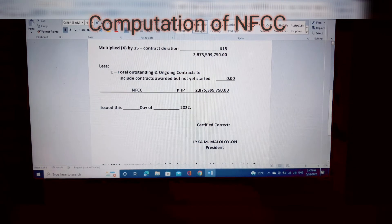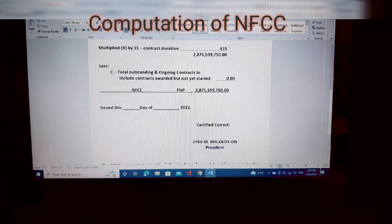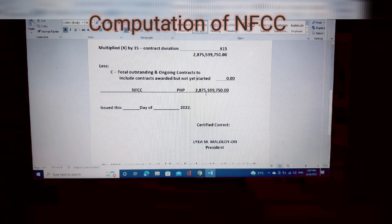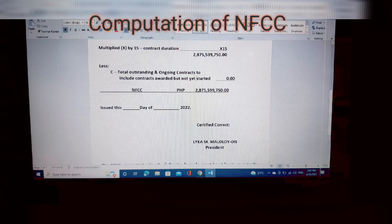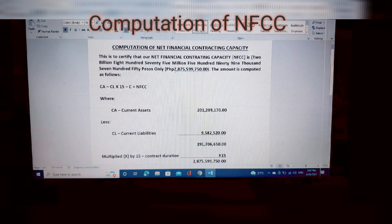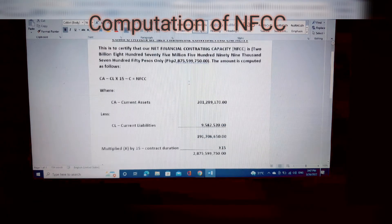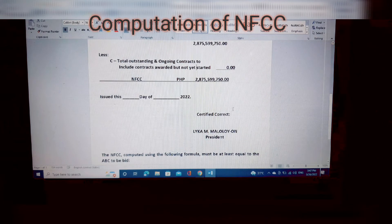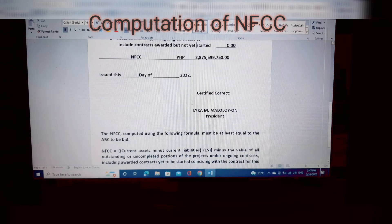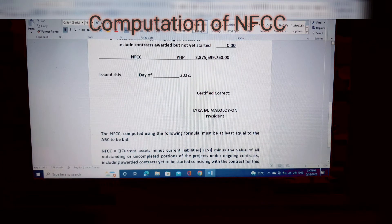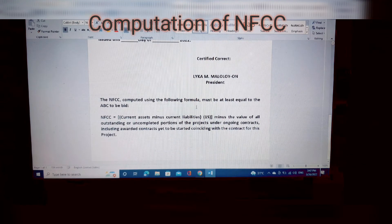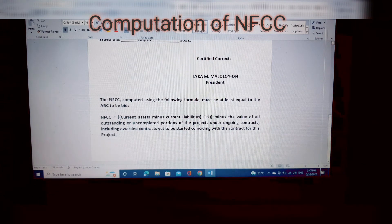So our NFCC is Two Billion Eight Hundred Seventy Five Million Five Hundred Ninety Nine Thousand Seven Hundred Fifty point zero zero — the same amount written at the top of the form. Next, indicate the date it was issued, and have the authorized signatory — in this case, the President — certify and sign the document.